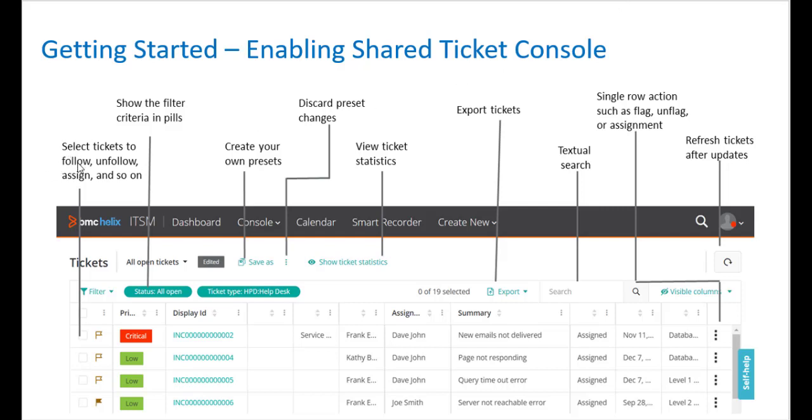You can select tickets to follow, unfollow, assign, and so on. You can show the filter criteria in the PILs. You can create your own presets using the Save As.